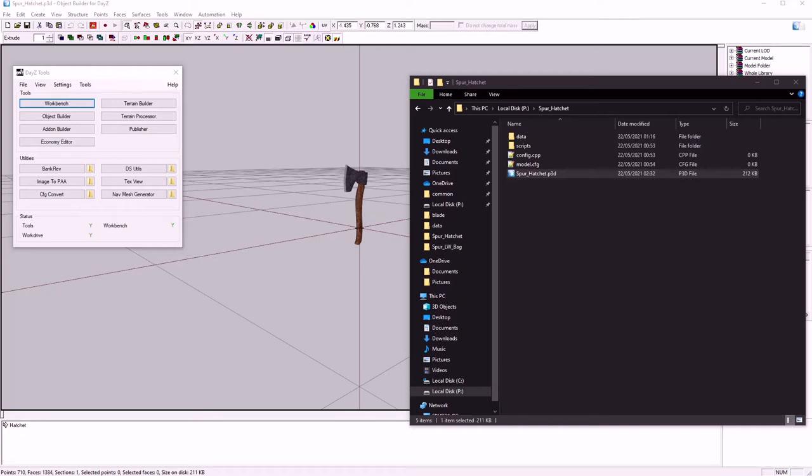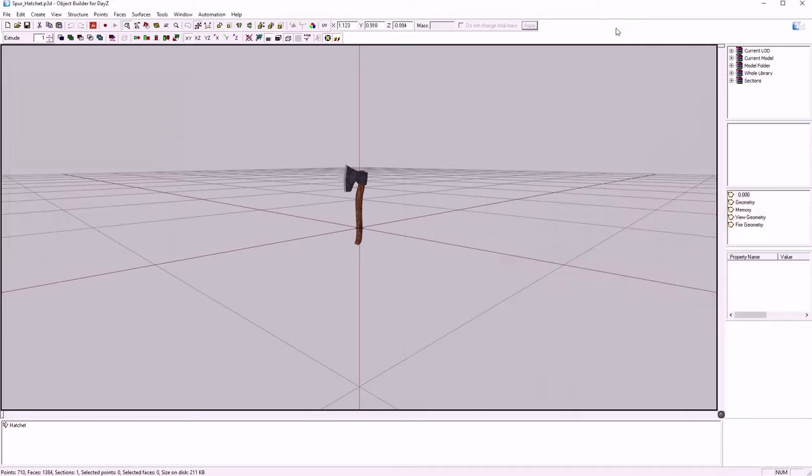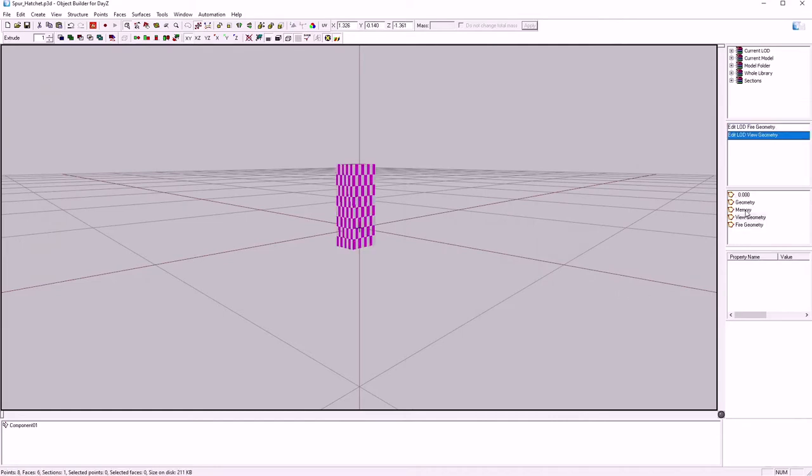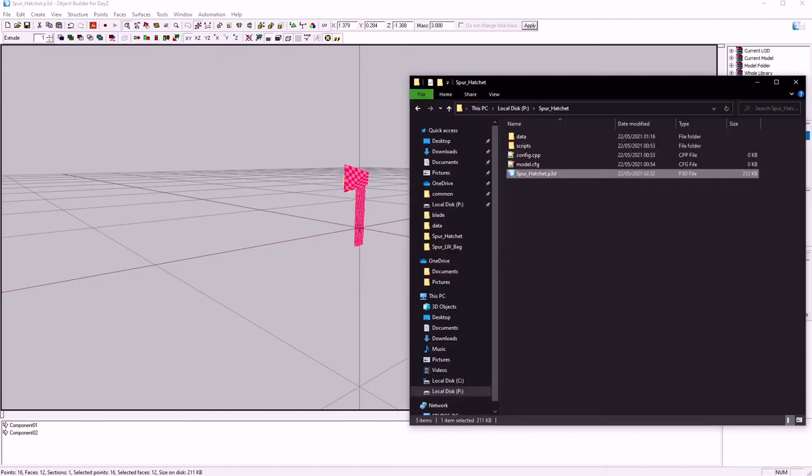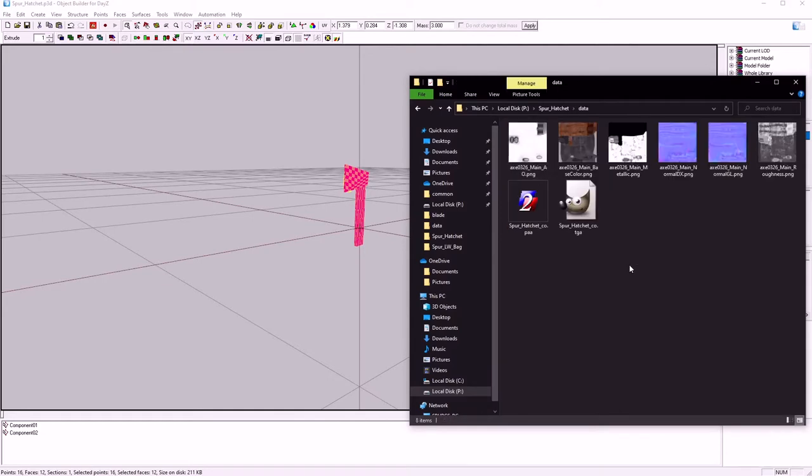Spurgle here again, another episode of this hatchet example. Finished off last episode in the P3D, creating basic LODs, and this time we're going to mess around with the textures and RV mats.